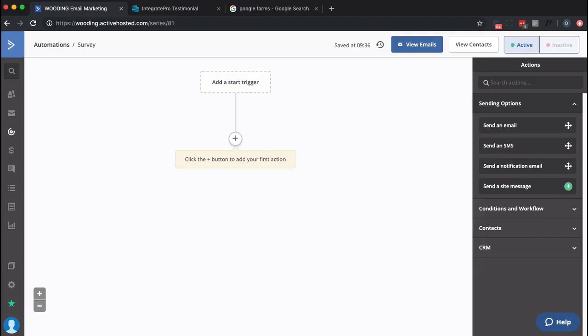So let's dive right in. To start with inside your ActiveCampaign account you're going to want to create an automation. I'm calling it survey. Based on the way I do my business I can't say for certain when somebody's done with a project, so I would manually put somebody into this automation.